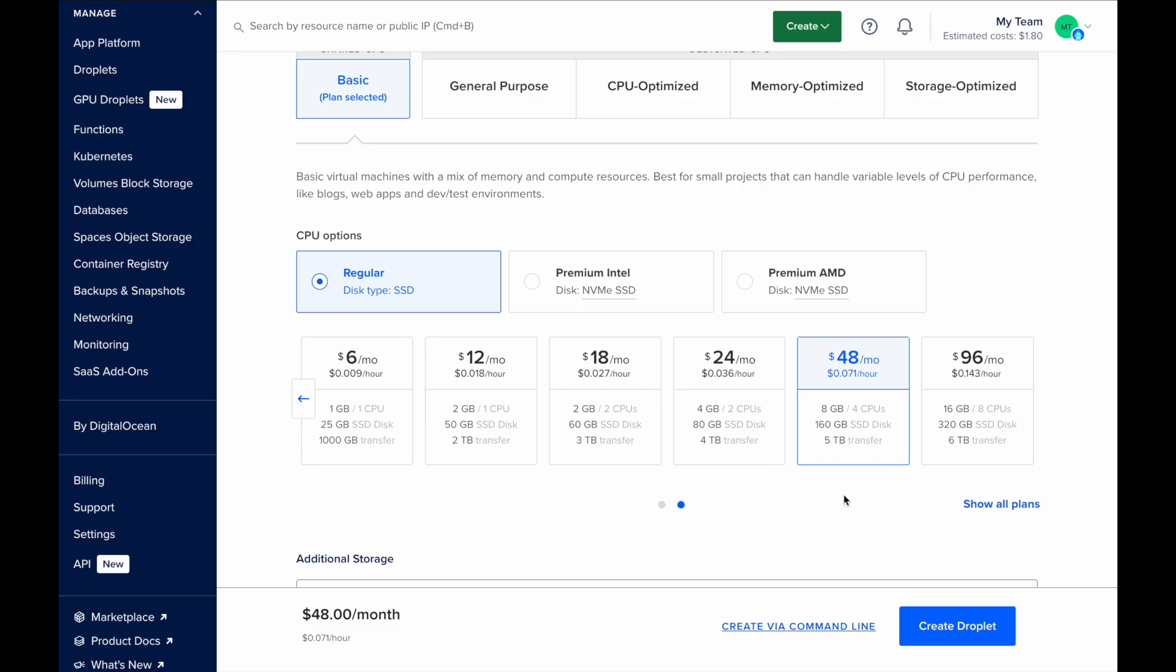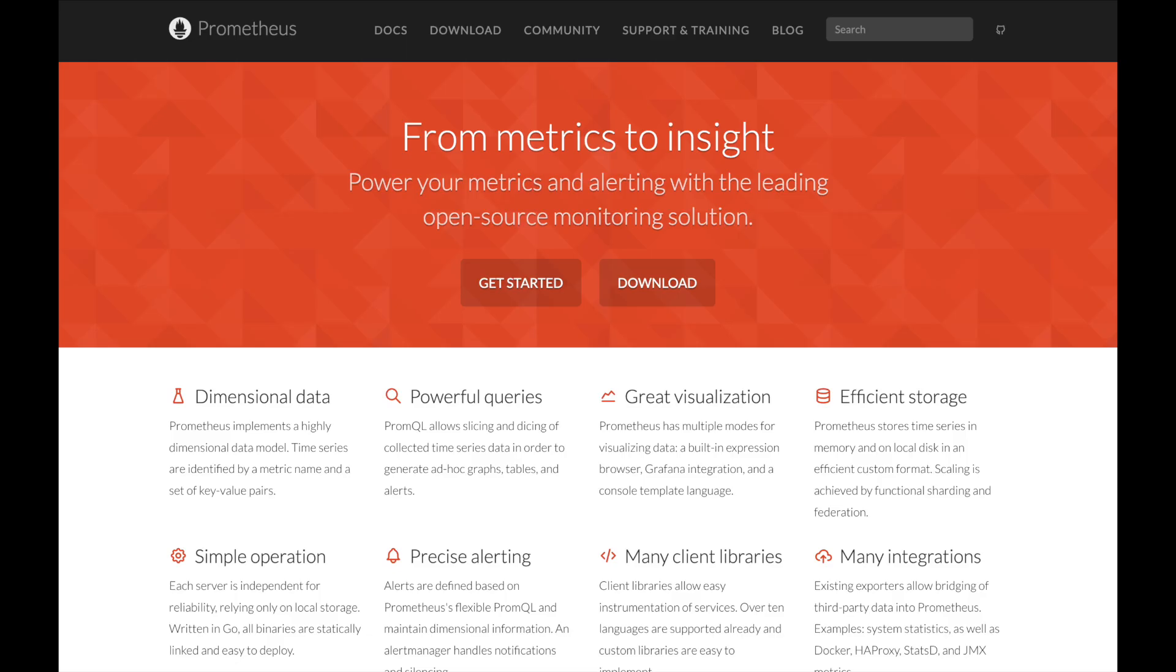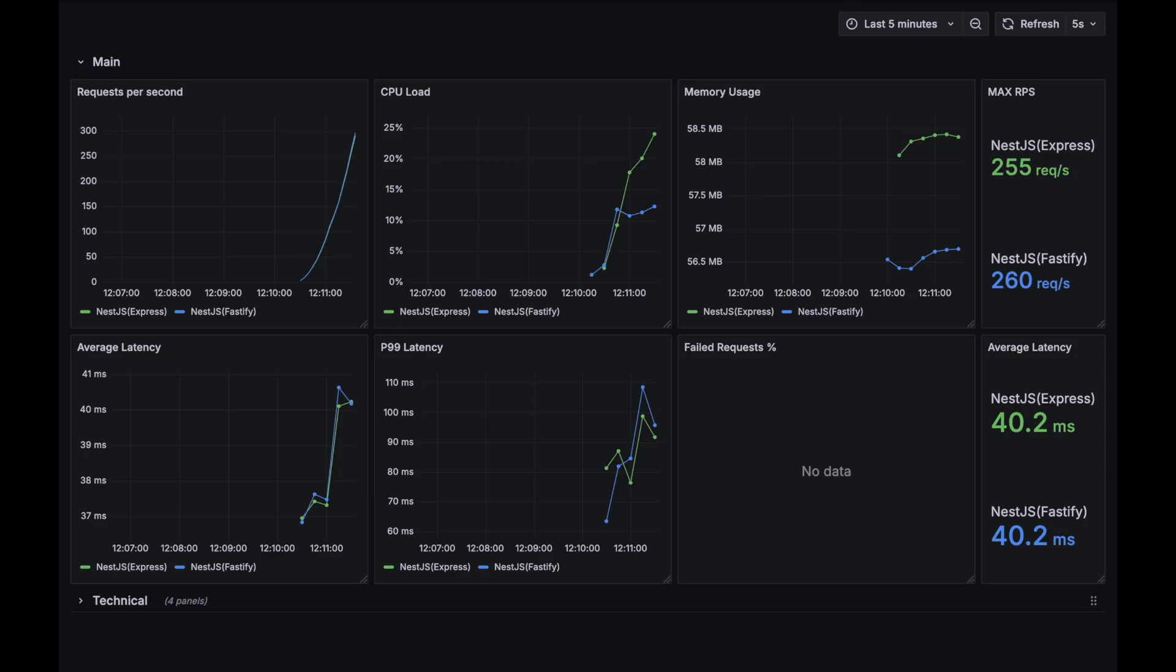For the database server I used a larger instance to ensure that its performance wouldn't become a bottleneck during testing. I used Prometheus and Grafana on my local machine to monitor and visualize the performance metrics. Let's finally begin with our first test.